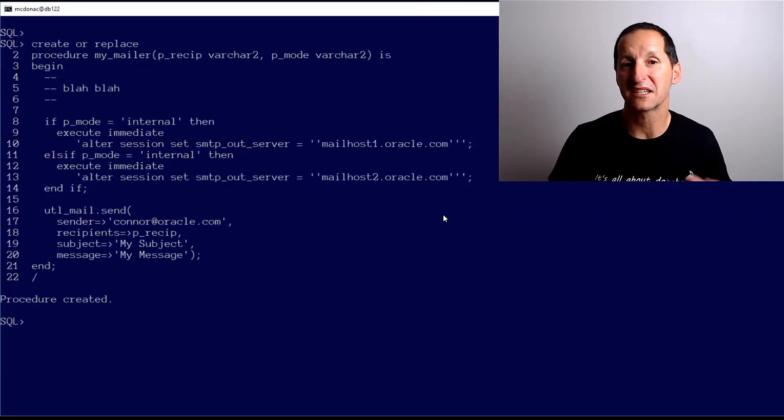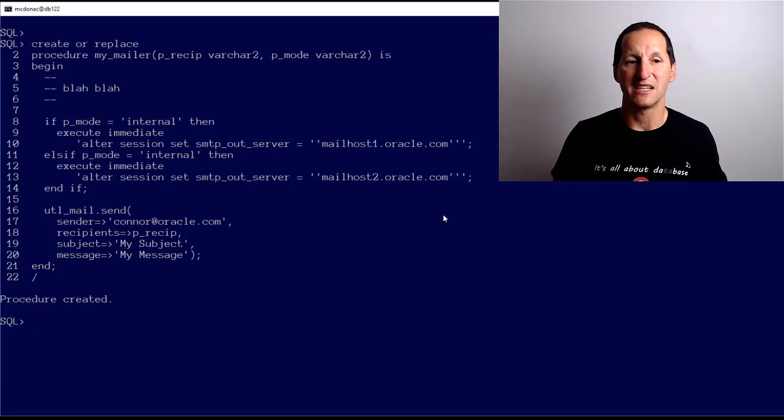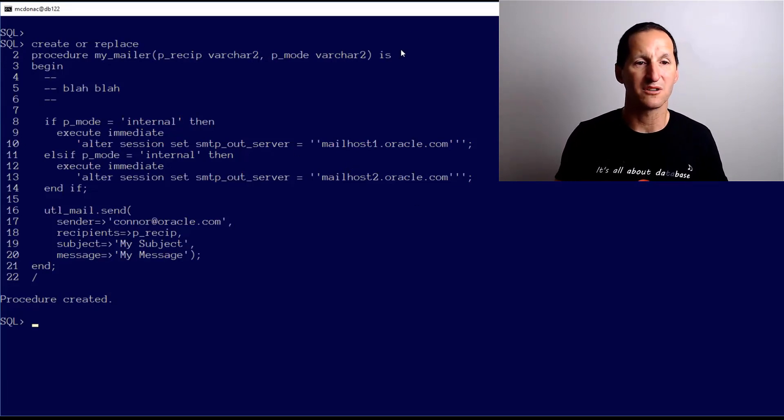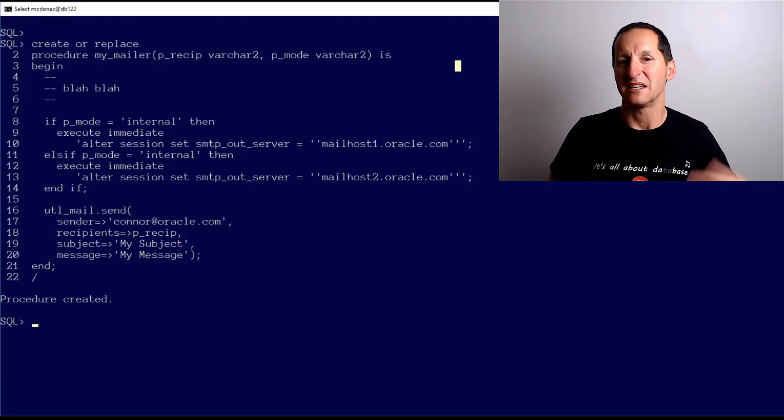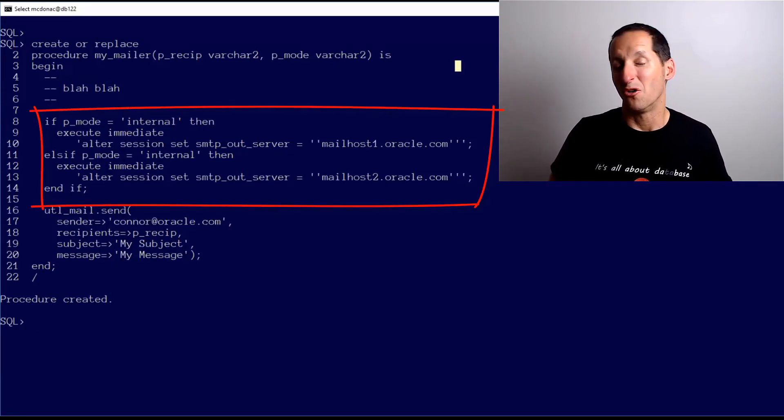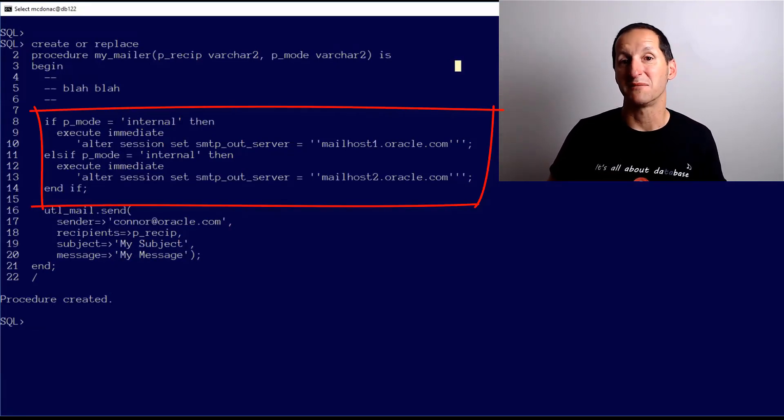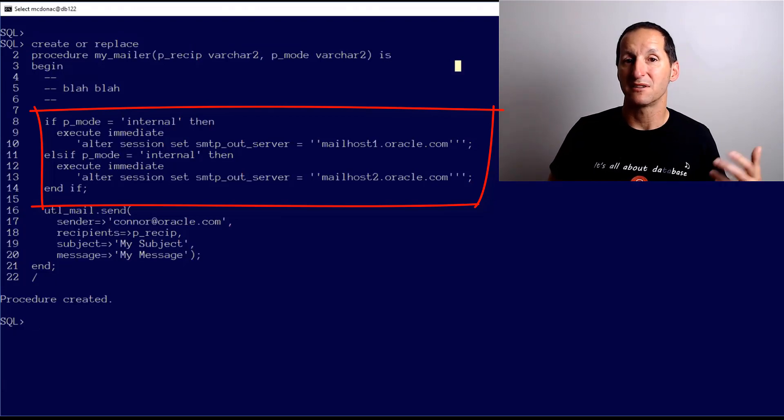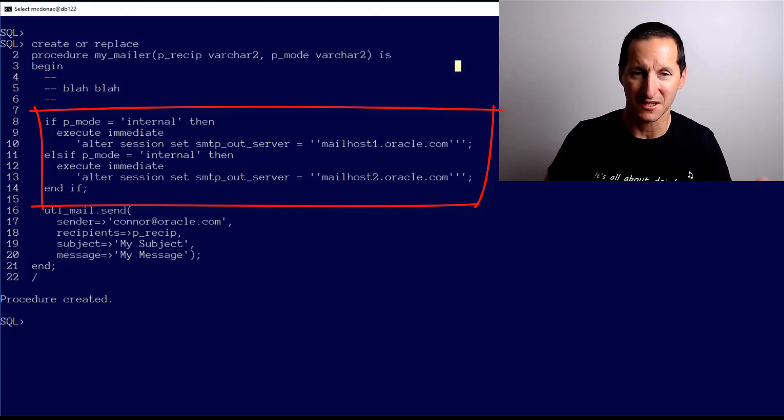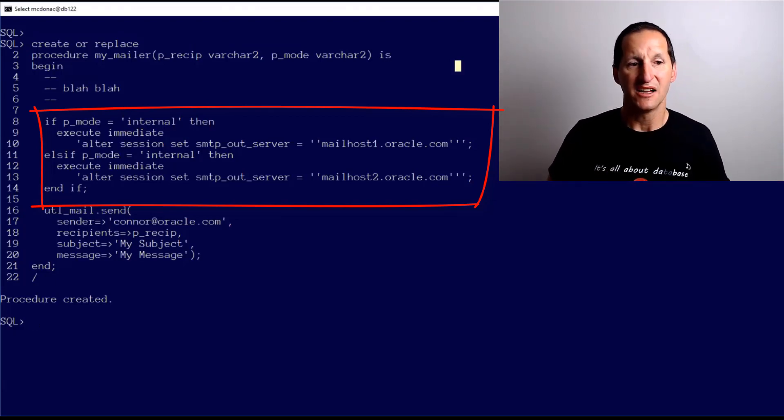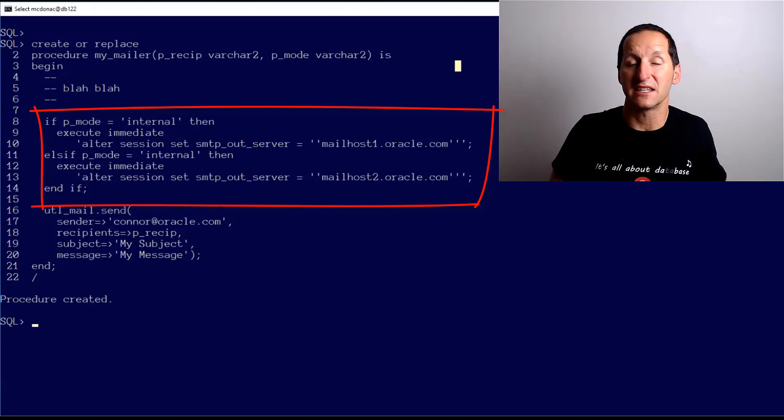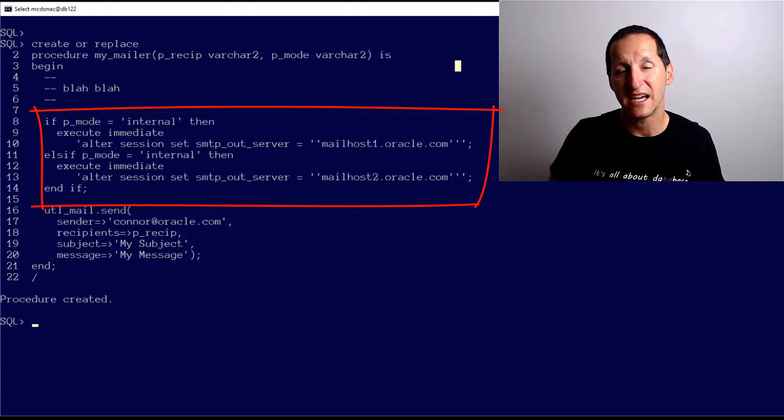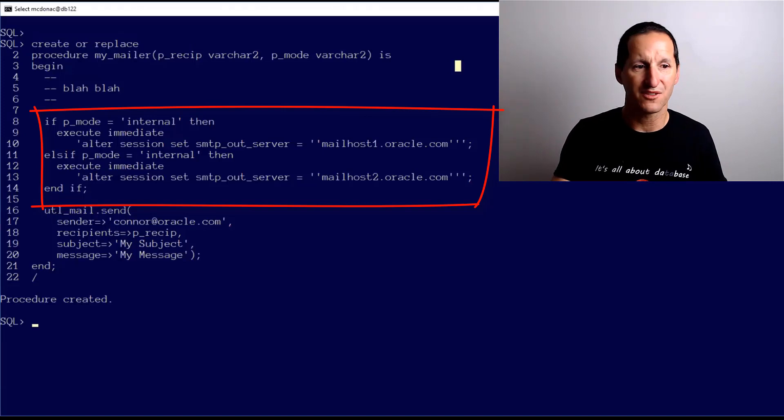If that's the UTL_MAIL wrapper you're currently using or something similar, all you really have to do is extend it slightly. I've set up a second parameter here called p_mode. That would be the assumption that if you pass in internal or external - or most likely you could probably work it out from the domain name of the email recipient - but I've passed it explicitly here.